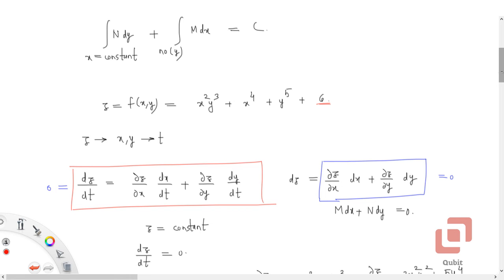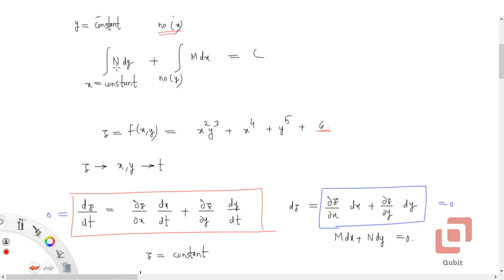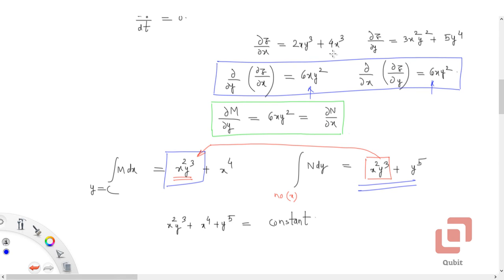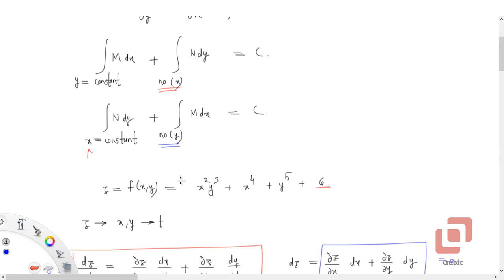Now let's apply the second solution formula. We integrate N with respect to y treating x as a constant, which gives x²y³ + y⁵. Then we integrate M but exclude terms containing y — so the 2xy³ term is dropped. The reason is: if we included terms with y from M, we would get x²y³ repeated. That's why the 'no y' condition is imposed.